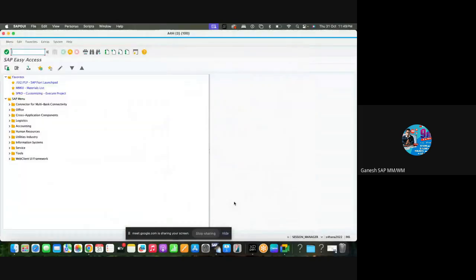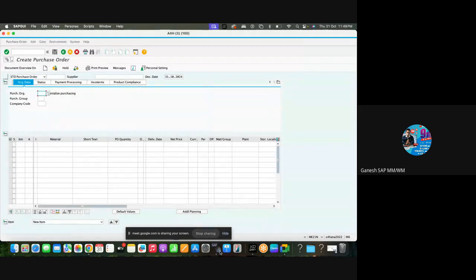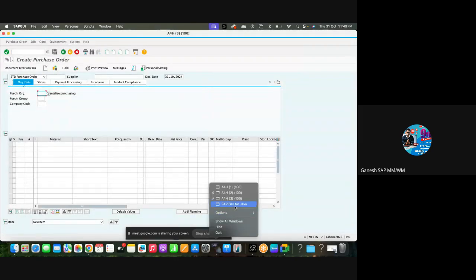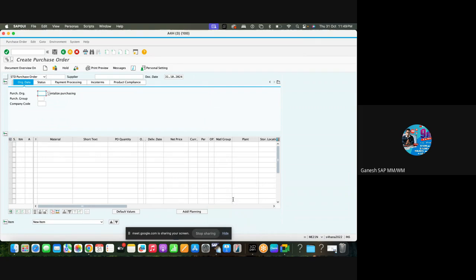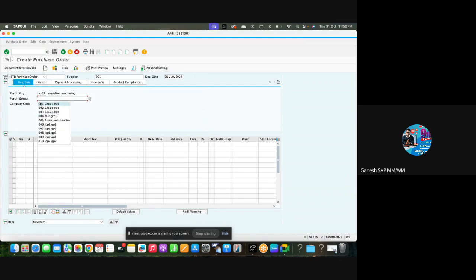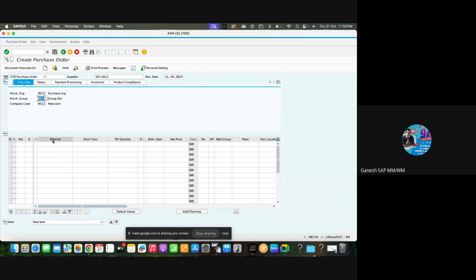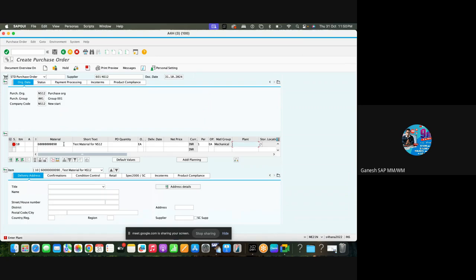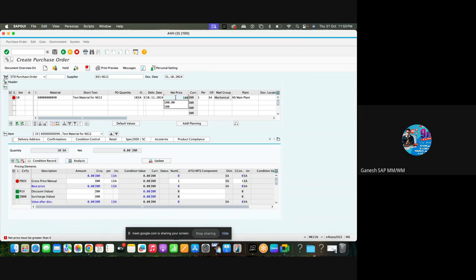Whenever you create a purchase order, let me turn to one on. Give the vendor, purchasing organization, and purchasing group. Give the material. We are testing in S4HANA 2020 system with 10 quantity and 12 plant net price.